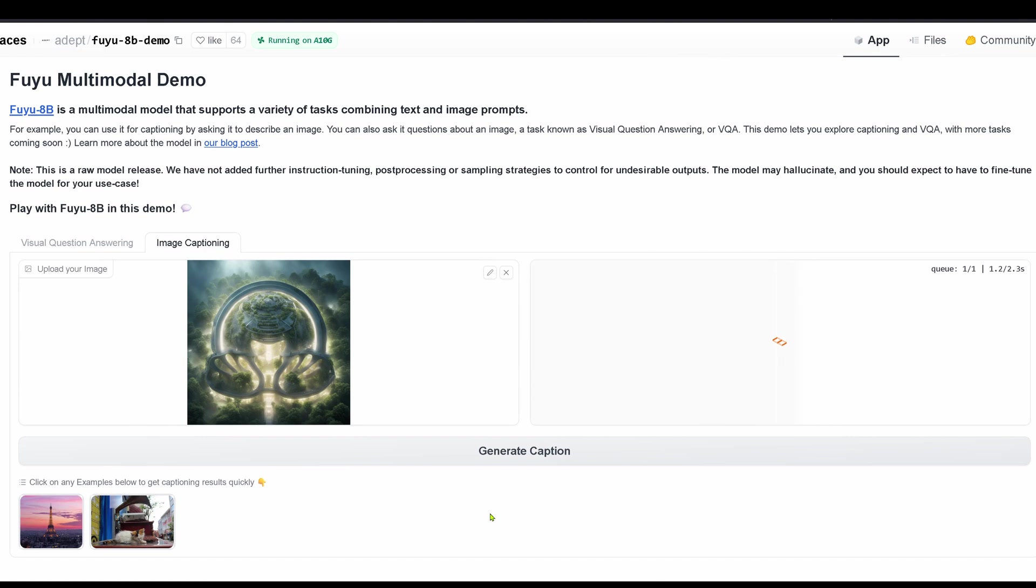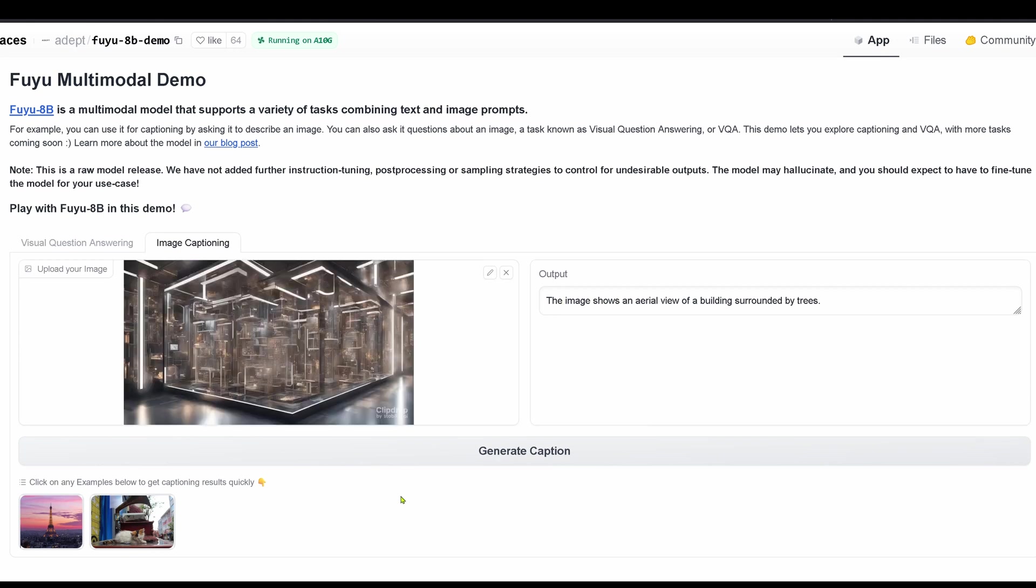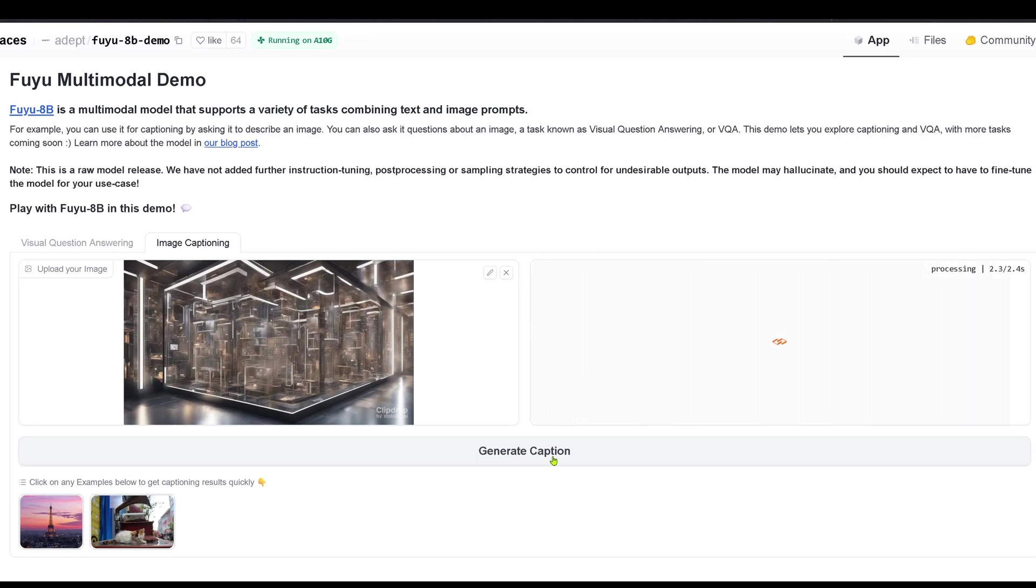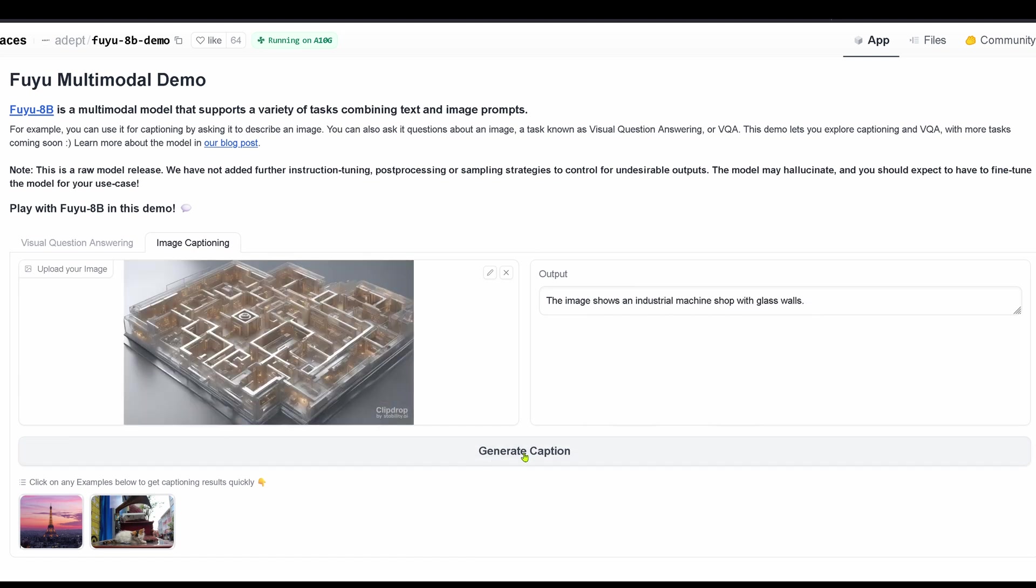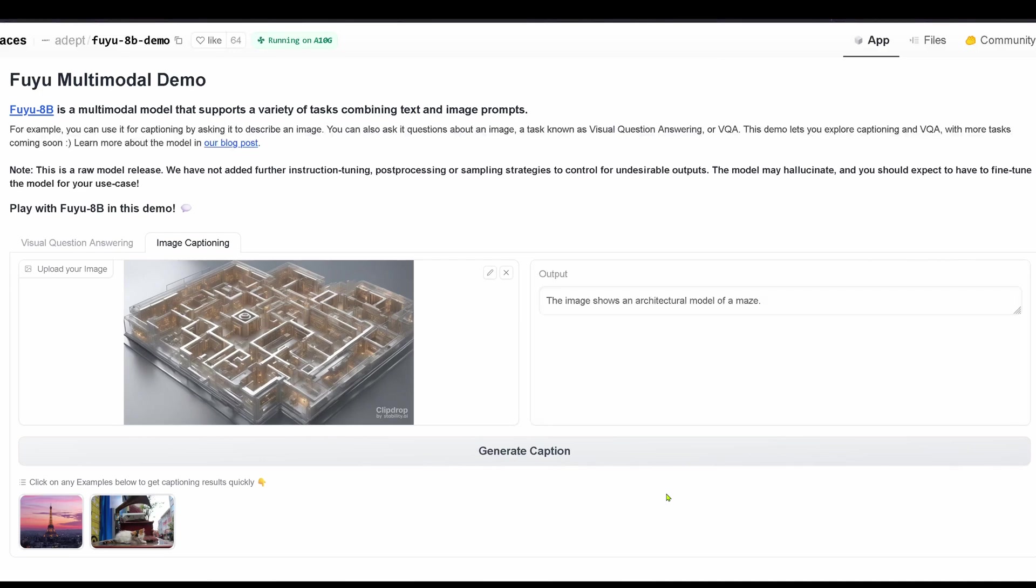And this one, now we're in image captioning, comes back and tells us an aerial view of a building surrounded by trees. Okay. What about this one? See? An industrial machine shop with glass walls. Yes, for a synthetic image, not bad. And can it recognize a maze? Let's have a look. An architectural model of a maze. Really nice.